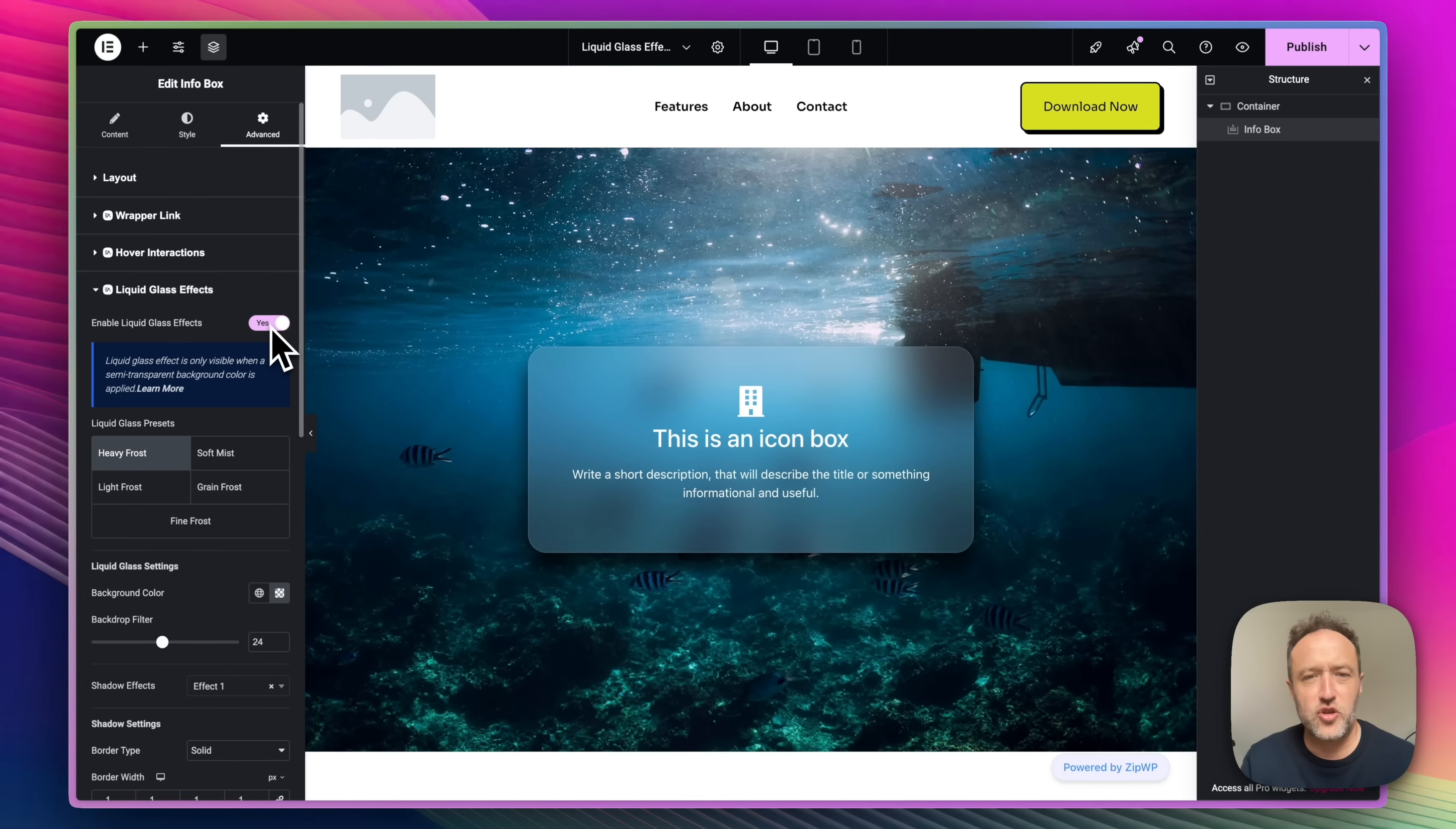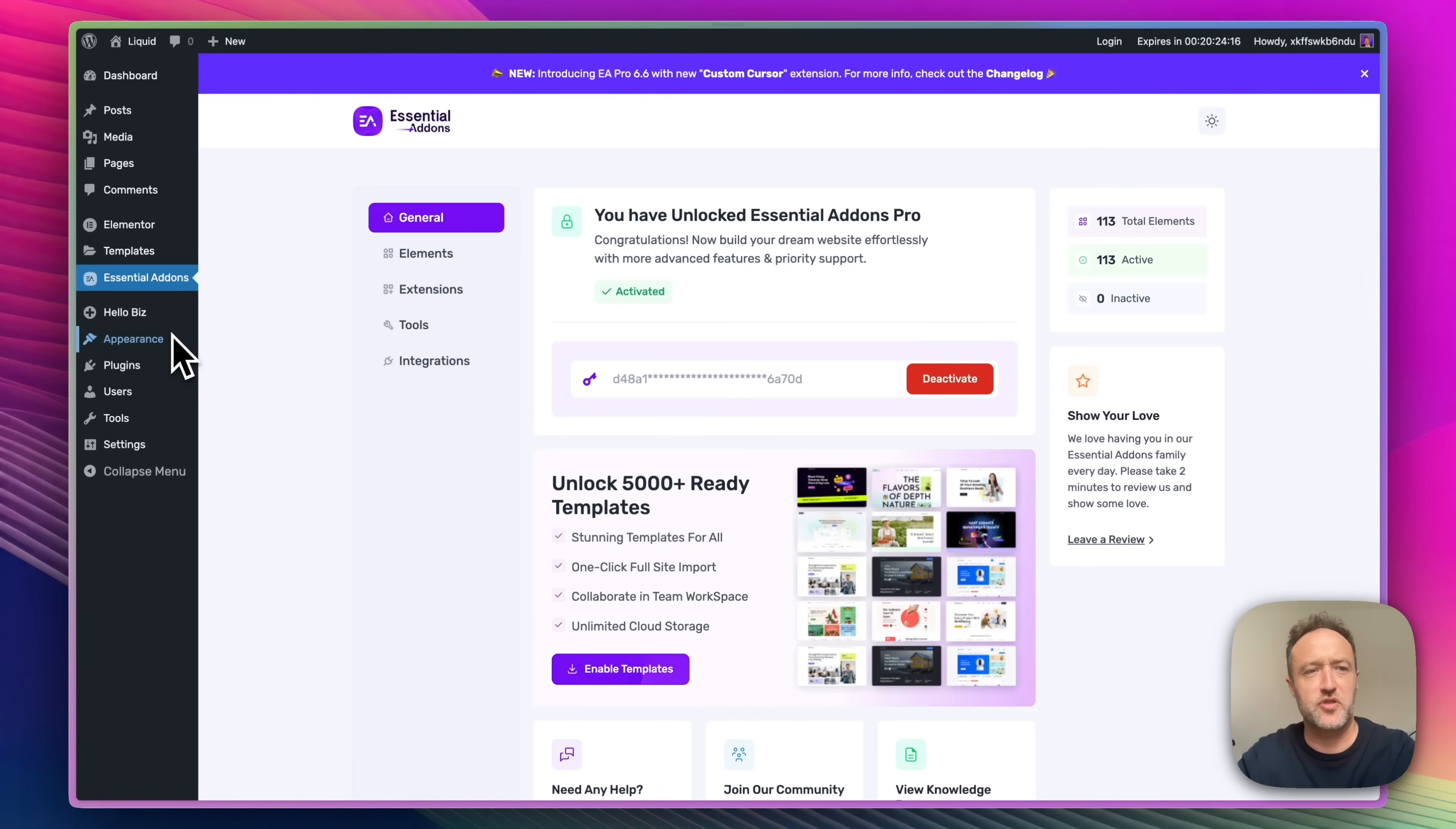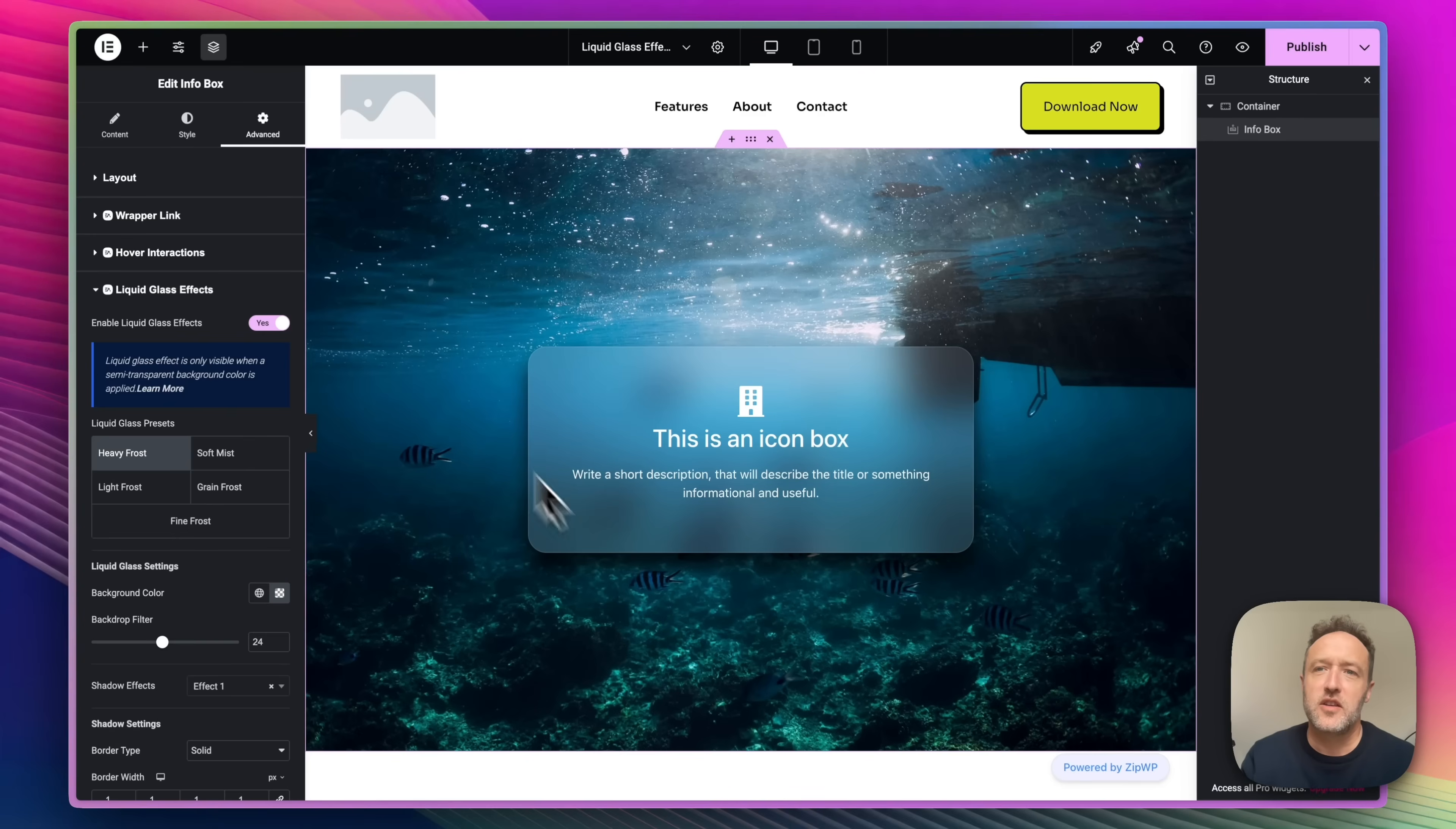Now I should say that you do need to make sure that liquid glass is enabled within your essential add-ons settings. Just go into essential add-ons within your dashboard. Go to extensions and you'll find it right here. Just make sure that it's switched on.